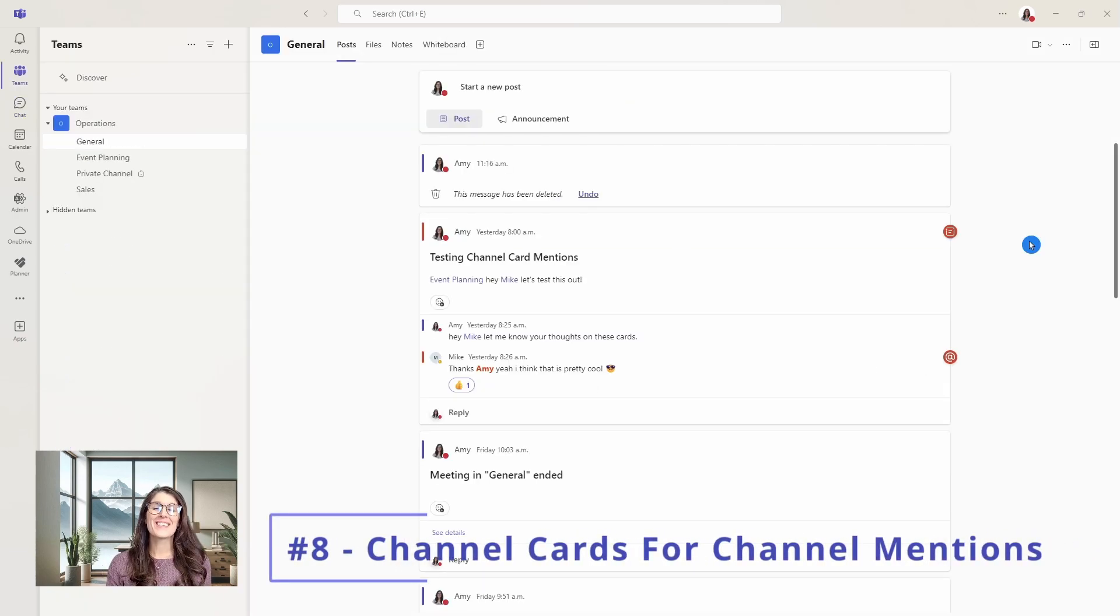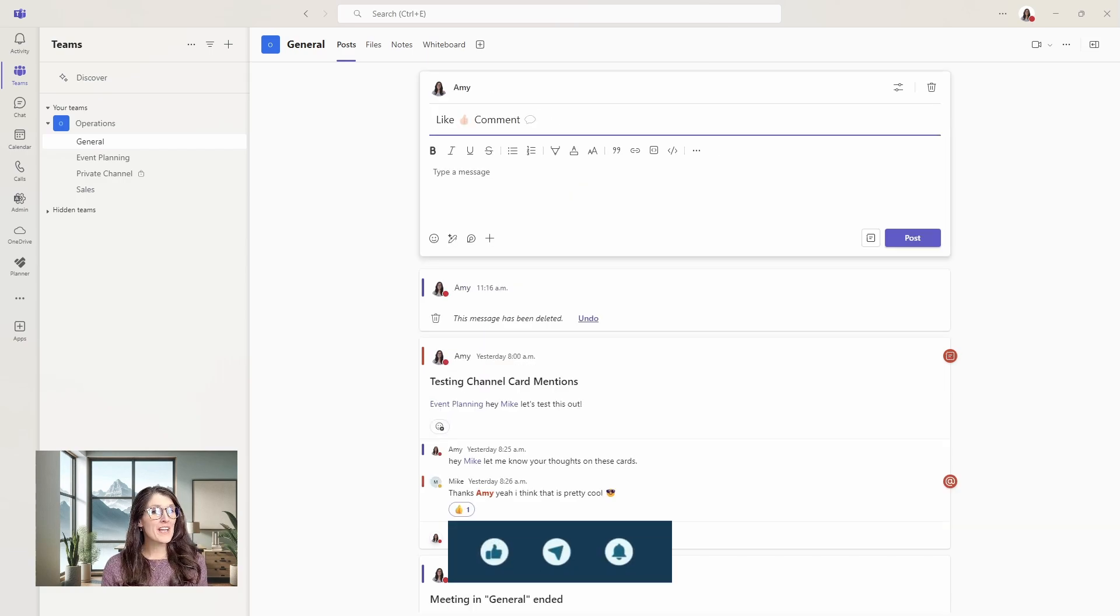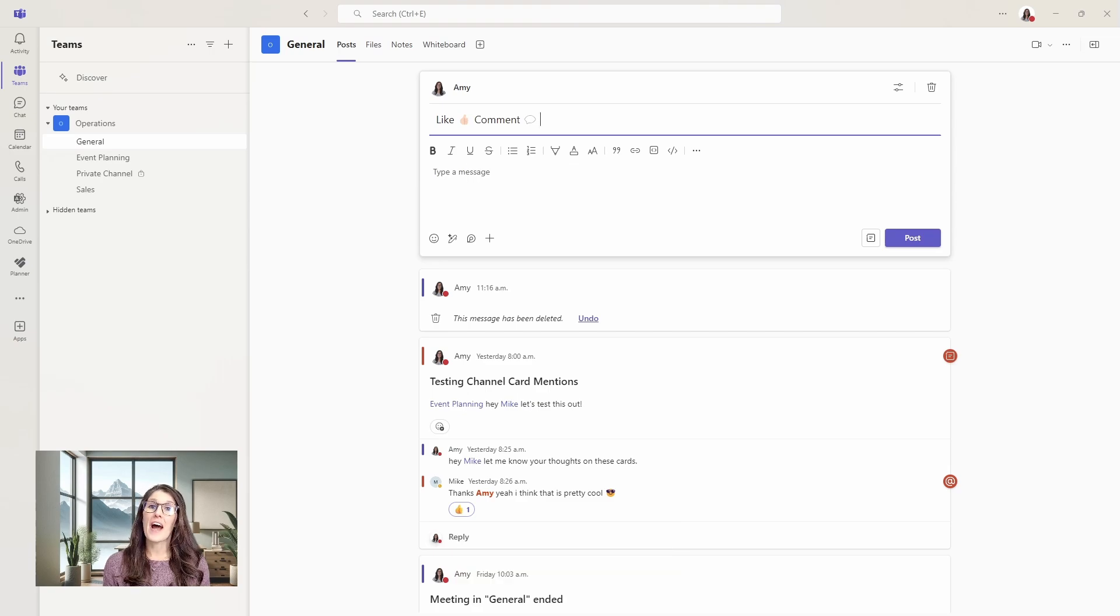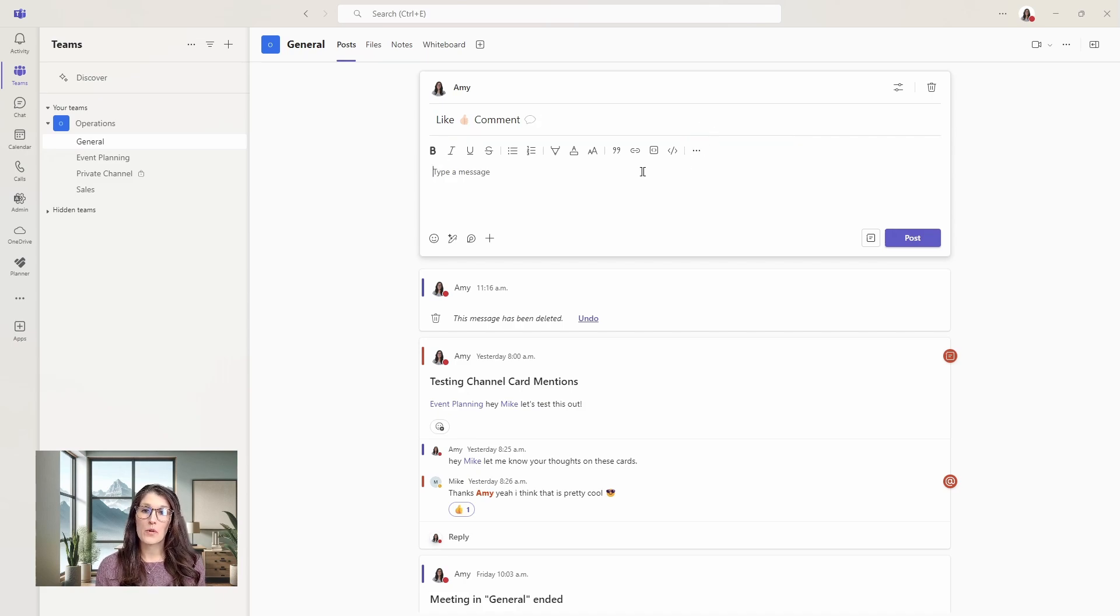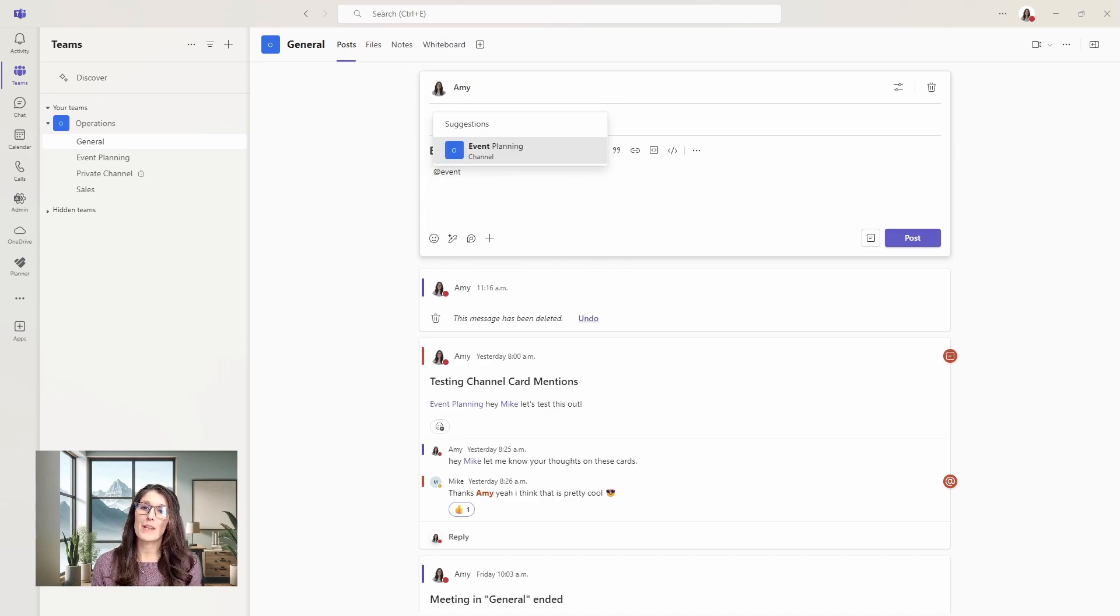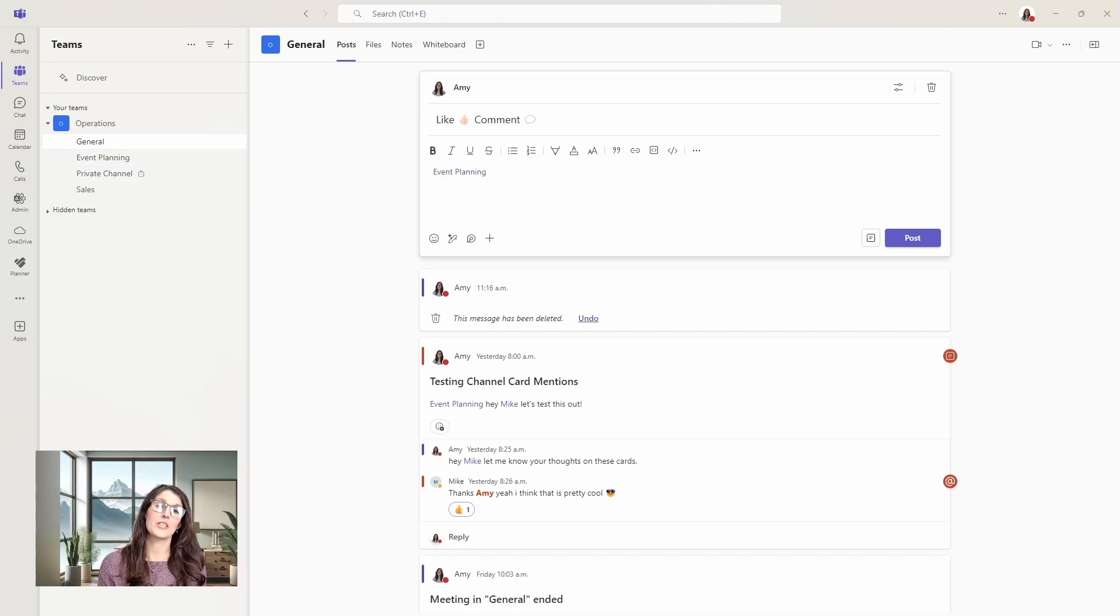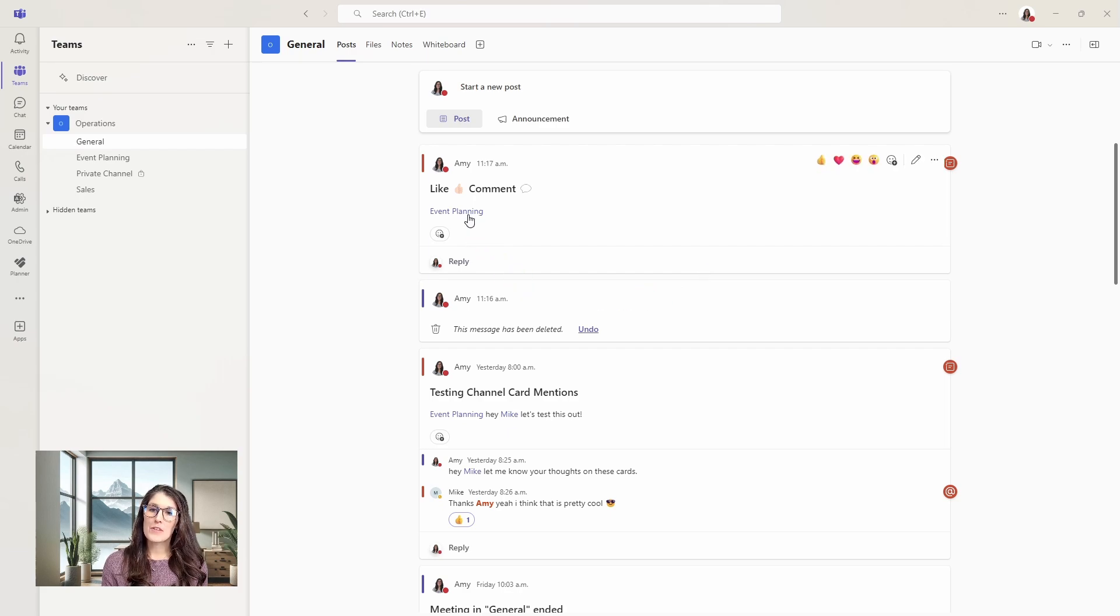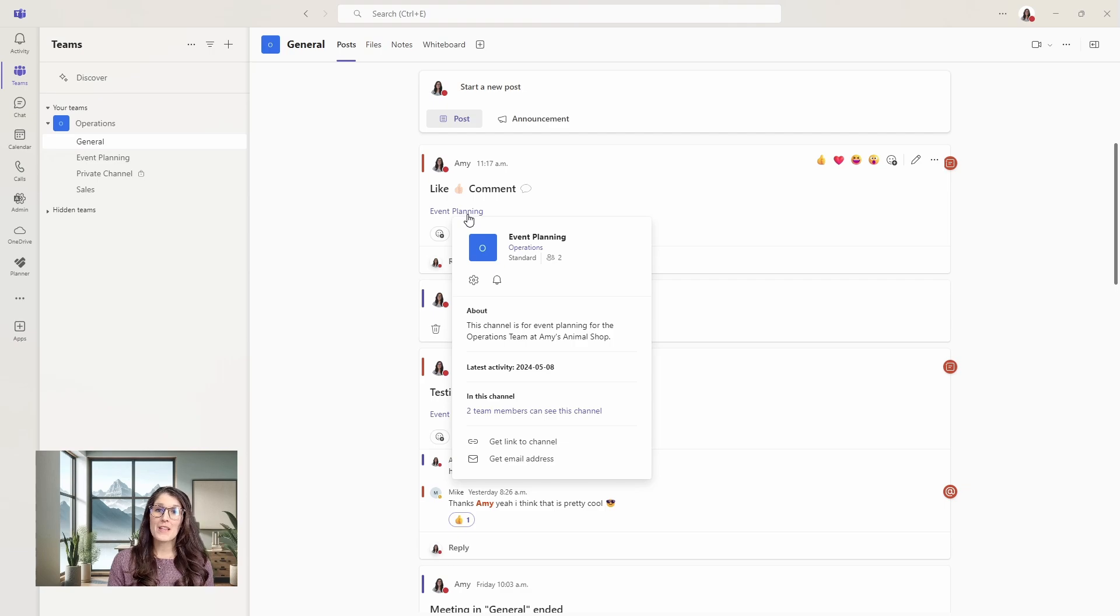Number eight is channel mentions. Let's start a post in this general channel. If you haven't already, please hit that like button and comment your top feature so that I can know what your favorite features are and create more content for you. Now in this message area, we will press the at sign, which will be a mention. Then now I want to mention this event planning channel, which we can see on the left here. If I add that channel mention to this post, we can post it. Now when anybody hovers over this mention, that channel card will appear providing them with additional information on that specific channel.